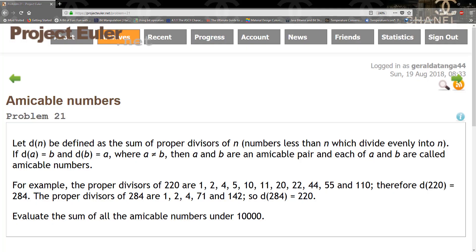Hello guys, today we're going to be solving problem 21 on Project Euler, which is amicable numbers. Let d(n) be defined as the sum of proper divisors of n, numbers less than n which divide evenly into n.